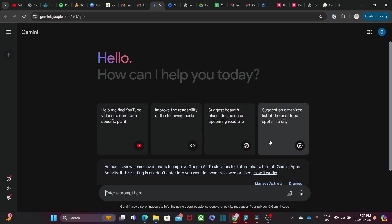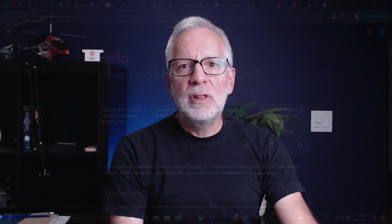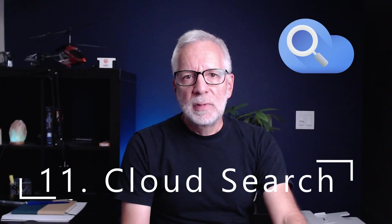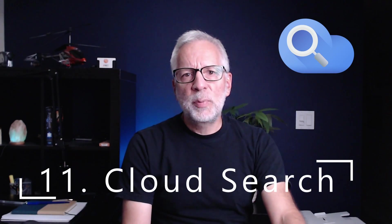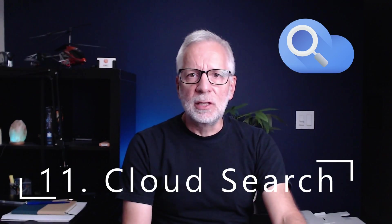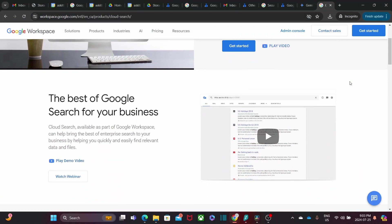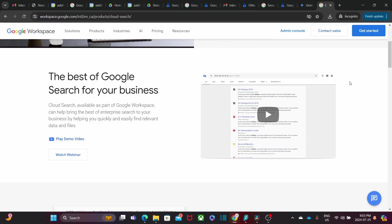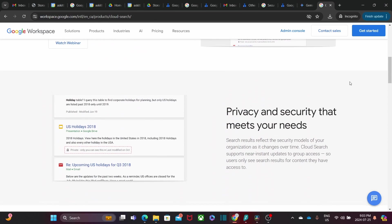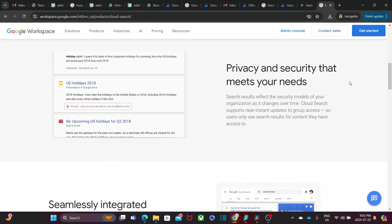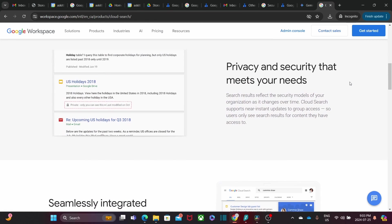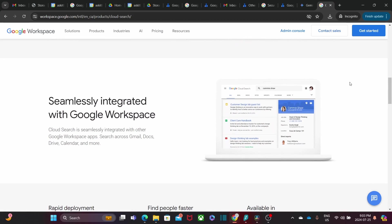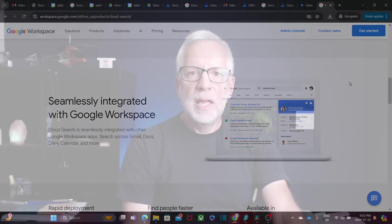Google Cloud Search is like having a personal assistant to find anything within your Google Workspace. It searches across Gmail, Drive, Docs, and more, bringing all your information to your fingertips. It is a real-time saver.